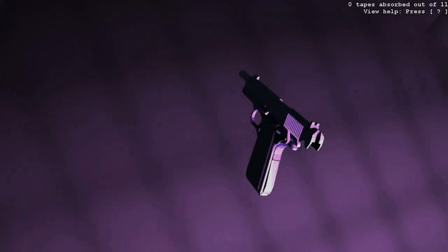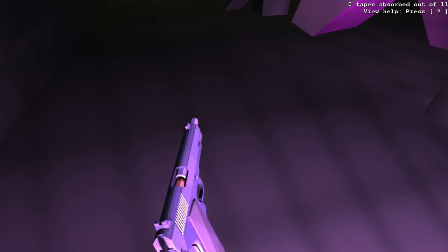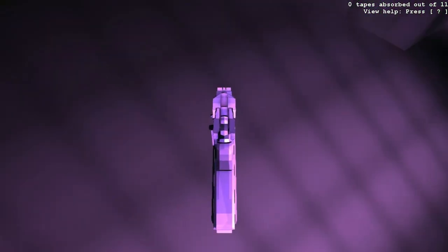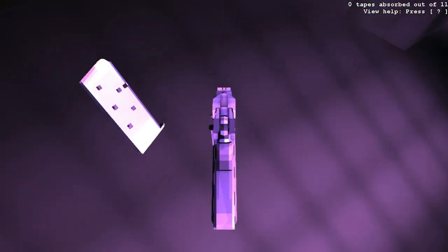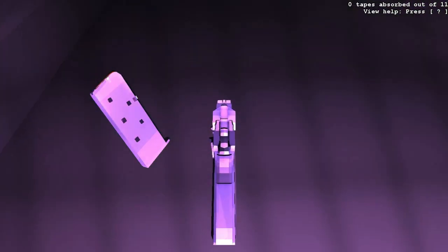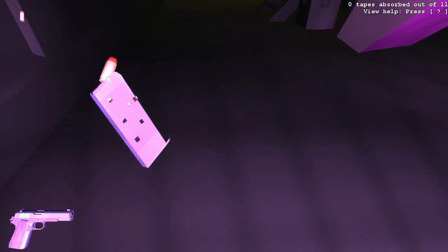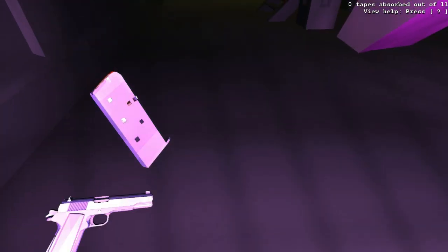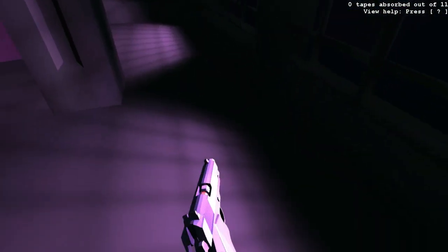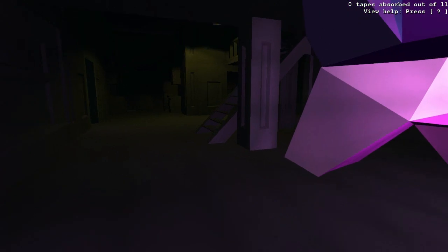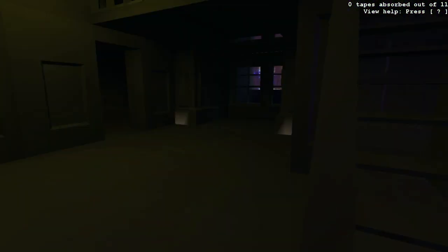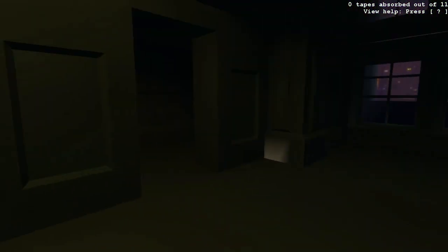And today we're looking at the Steam game, Receiver. It's an indie game where the point is to find 11 tapes that will explain the story as you go. You really just start out with a pistol, sometimes some ammo, and a couple other objects, mainly a flashlight.